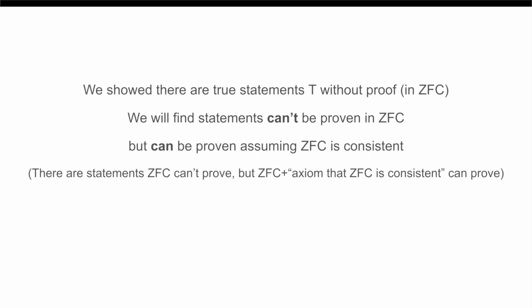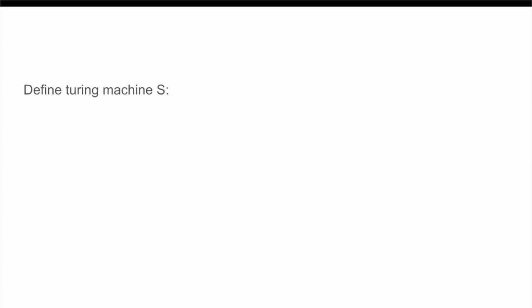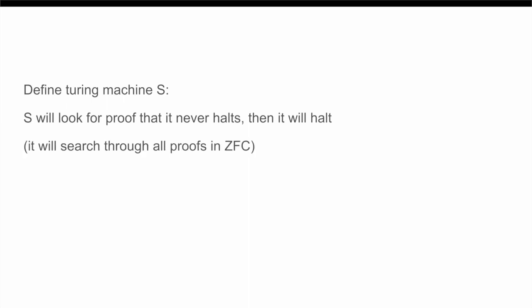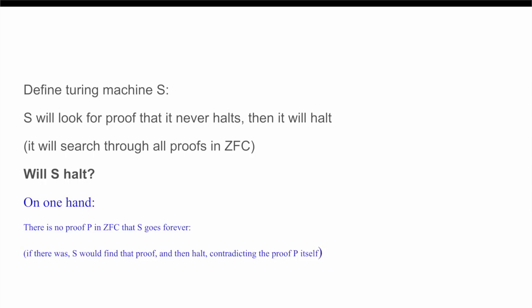So, let's define a Turing machine S. And what S is going to do is it's going to look for a proof that it is never going to halt, and then once it finds such a proof, it is going to halt. That is what we are going to program S to do. And it's going to look through all conceivable proofs using ZFC of that statement. Now, the question is, will S halt or not? And first of all, we know that there cannot exist a proof in ZFC that S never halts, because if there exists such a proof, since S is going through all possible proofs of that fact, it would eventually find that proof, and therefore it would halt, which would be a contradiction, because we would have just found a proof of something false. So, therefore, there does not exist a proof in ZFC that S is going to go on forever.